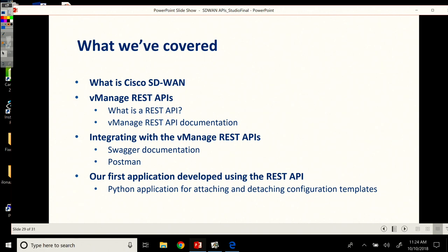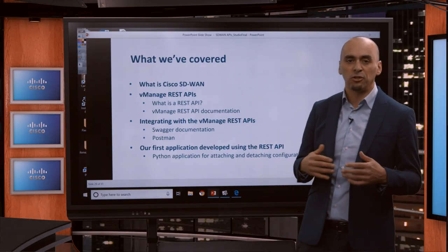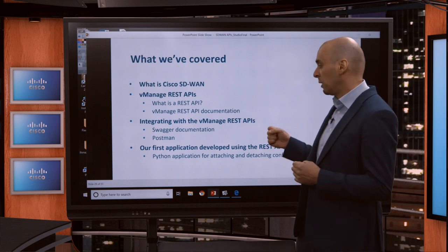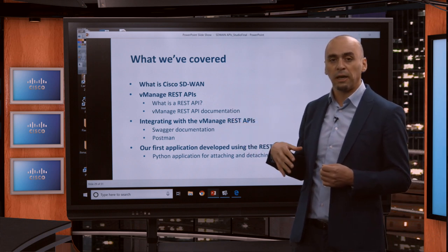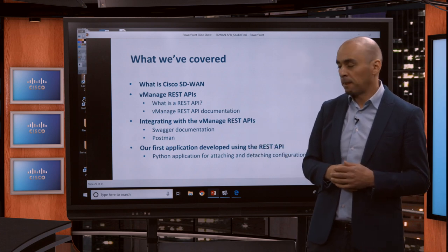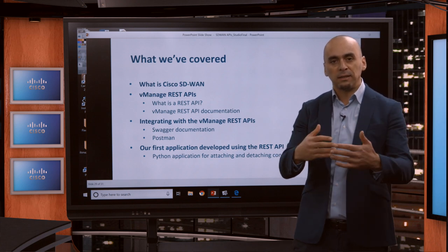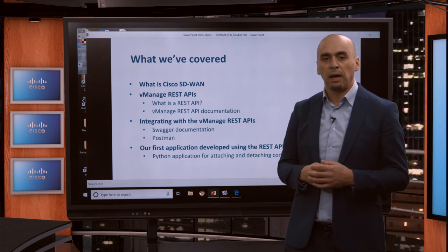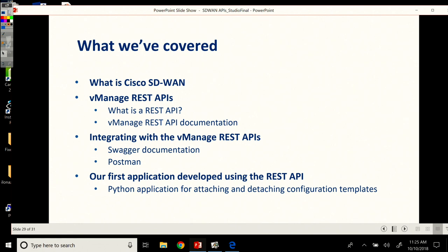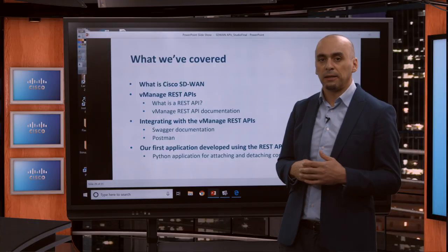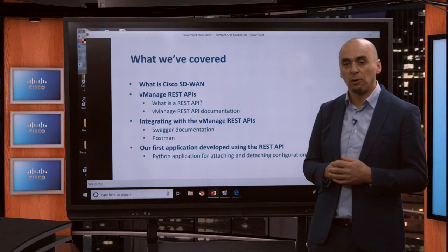Next we had a look at Postman. We've seen the collection and the environment we have ready for you on GitHub. You're more than welcome to download, clone that repo, and start using the Postman tool. Add your own calls to the collection and experiment with it. From a third-party perspective, that's outside access to the API. We also showed how you can generate code with Postman and how to start using that code right away.